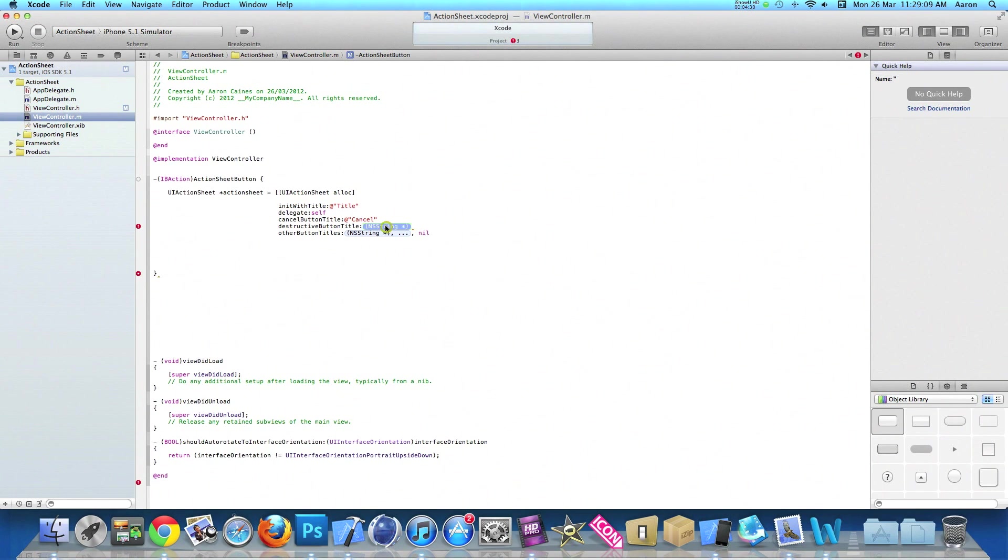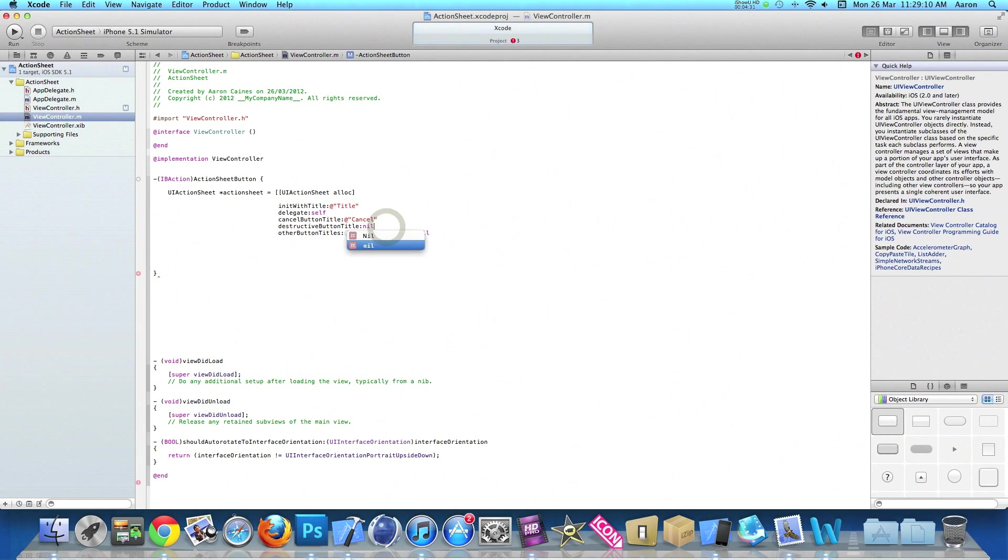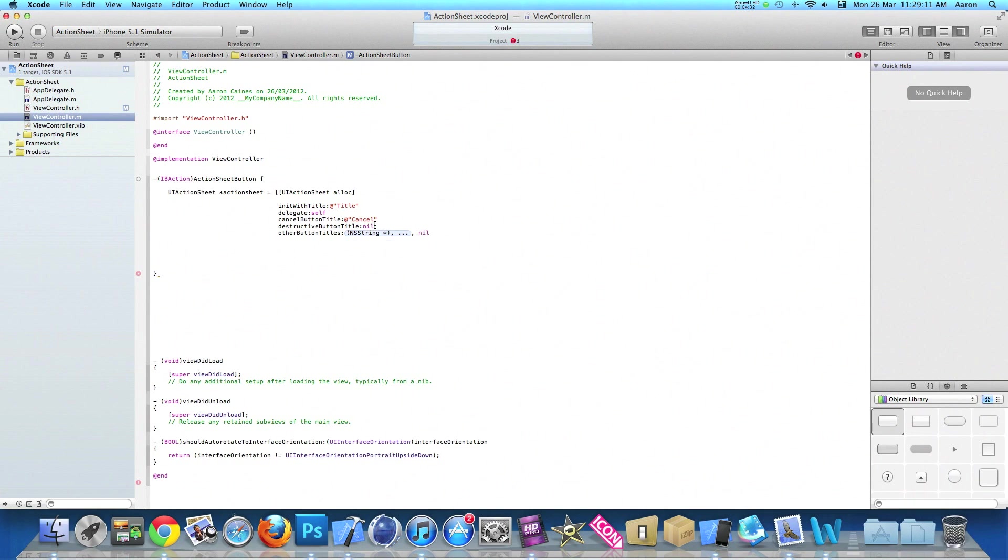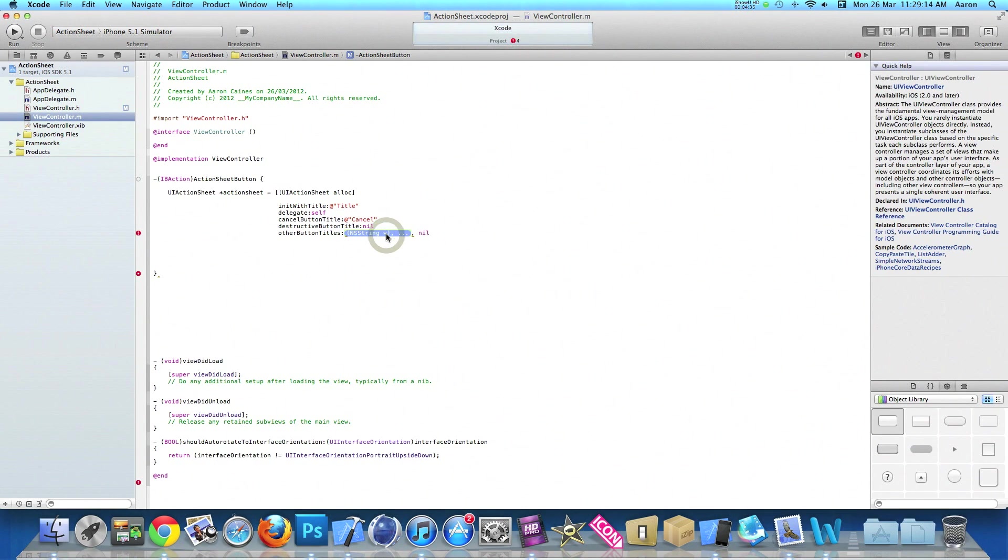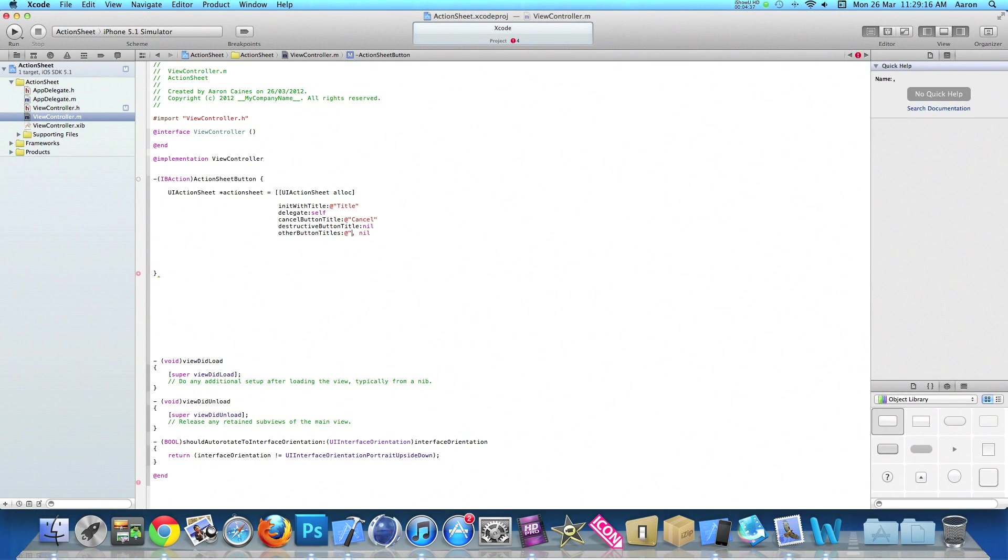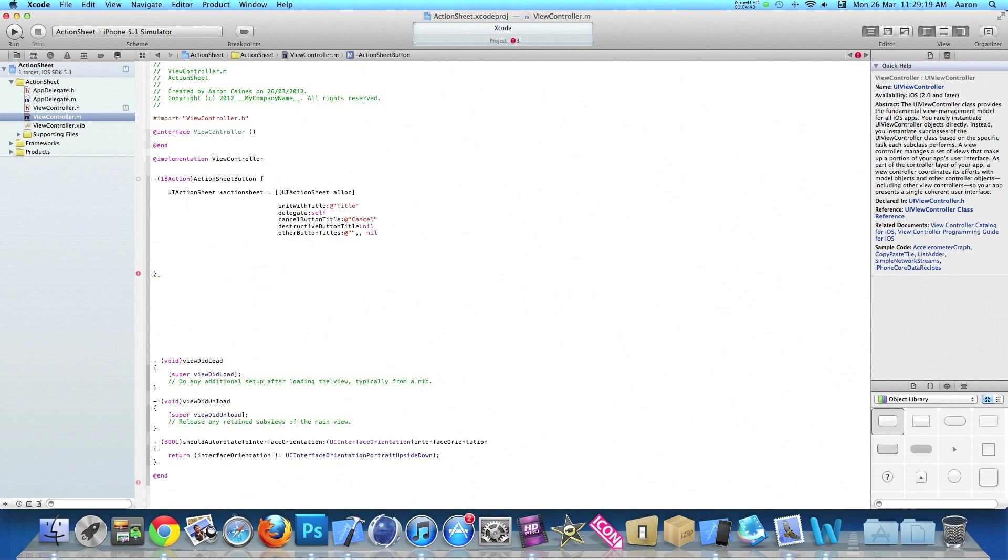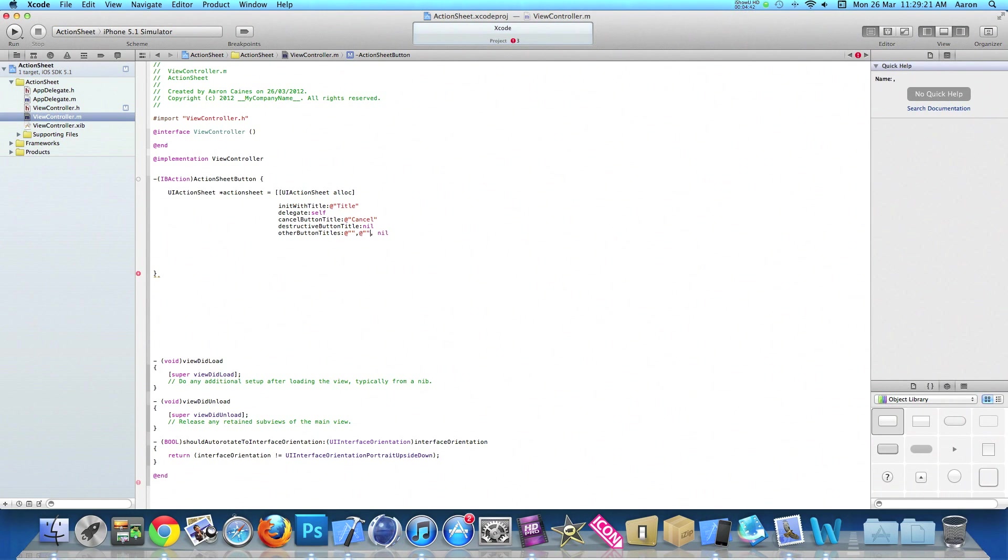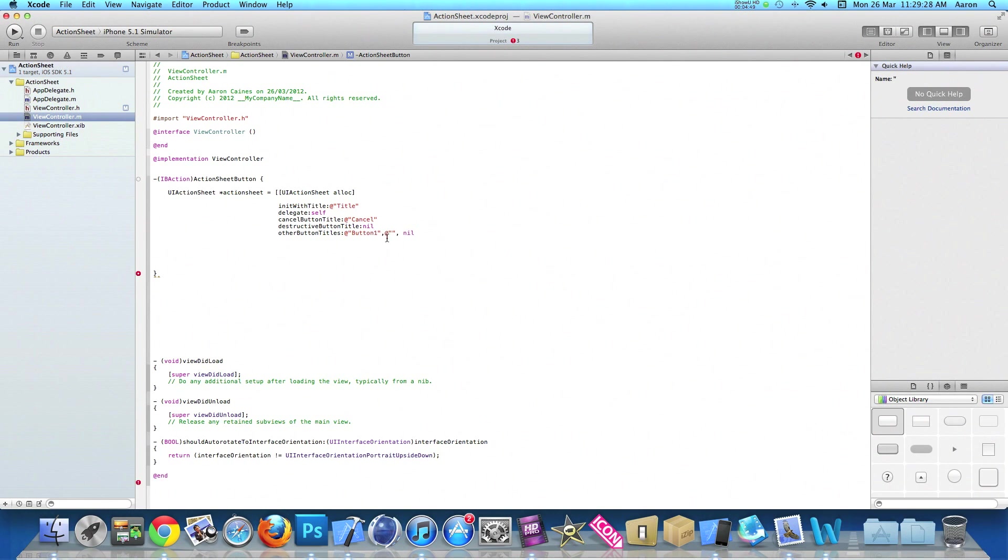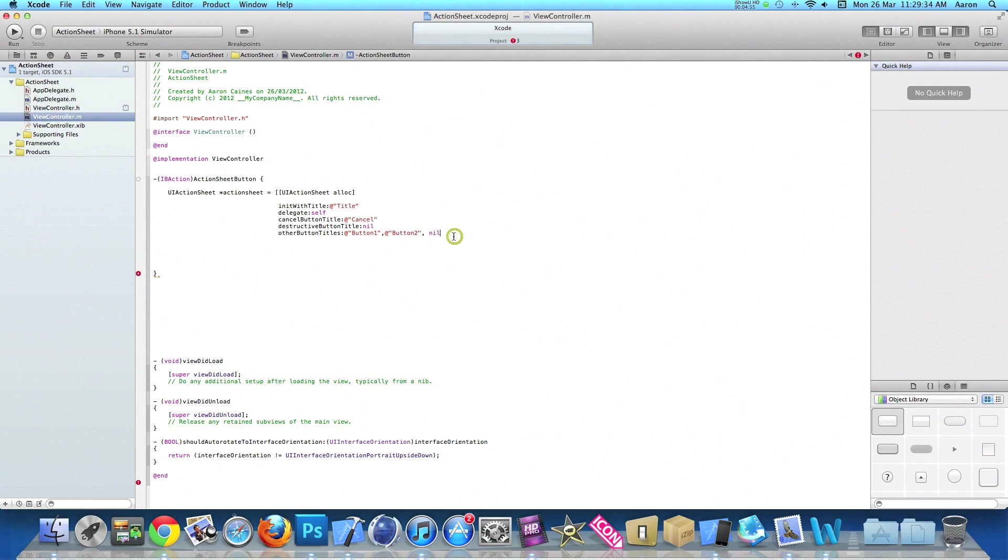In the destructive button, we do nil. In the other button titles, we do at symbol, quotation marks, then a comma, and a second at symbol, quotation marks. In the first set of quotation marks, we do button one, and by adding a comma, we can do a second button, button two. At the end of nil, we do a bracket and a semicolon.